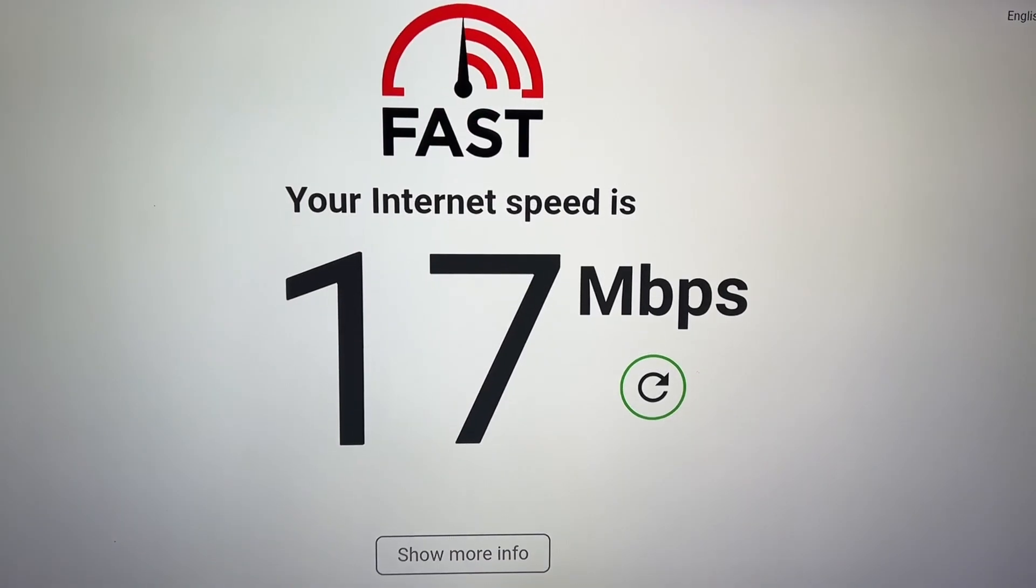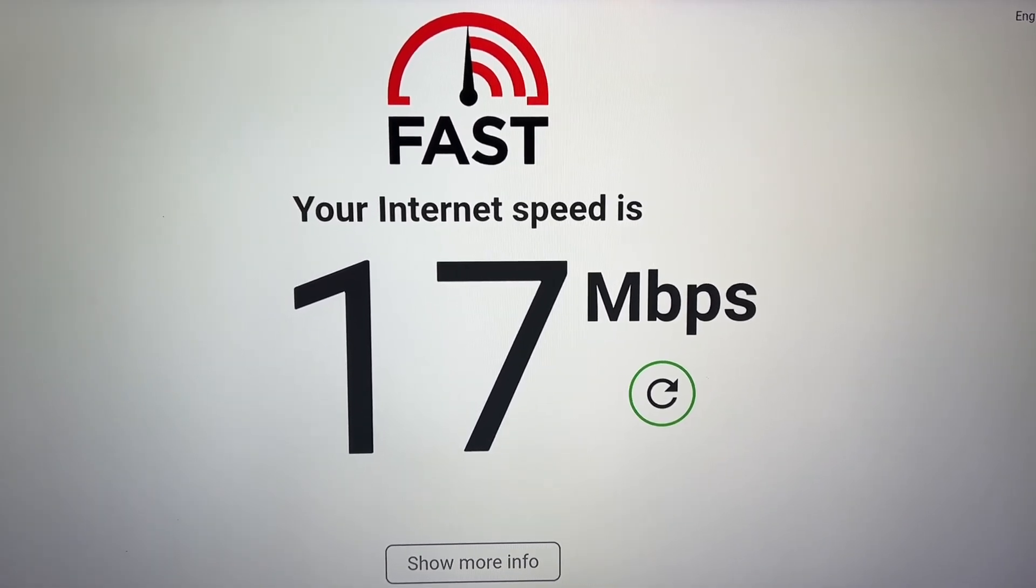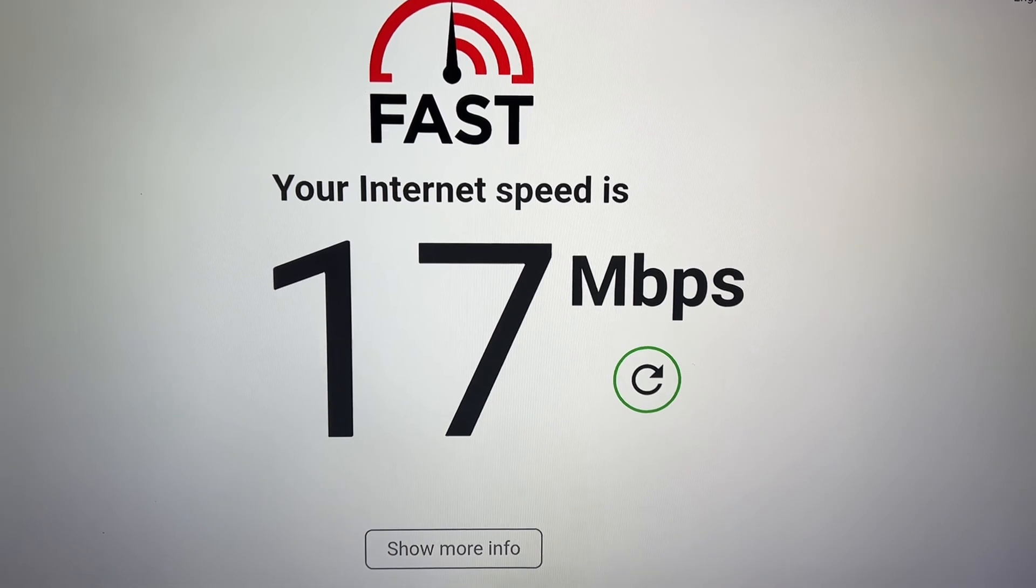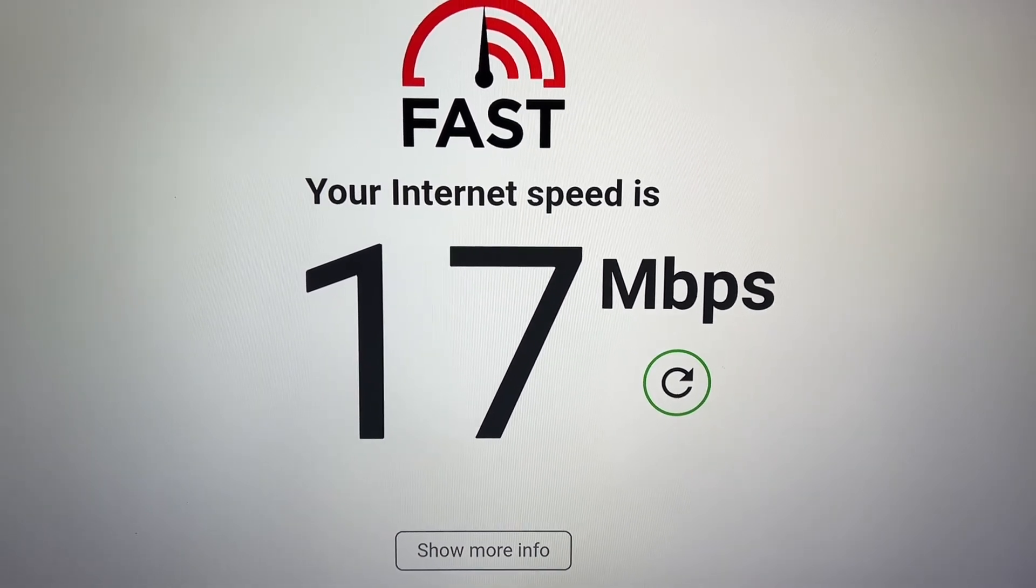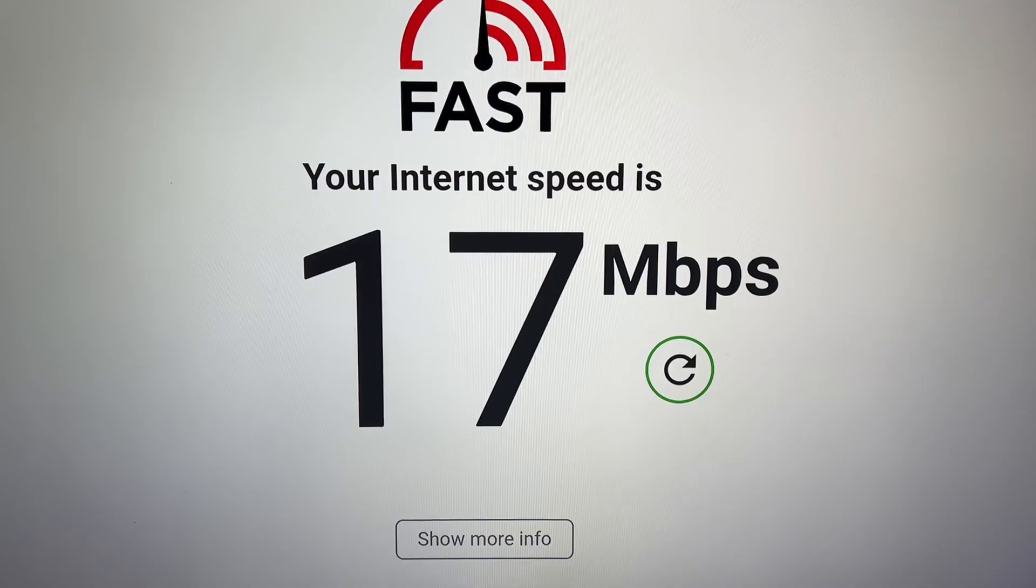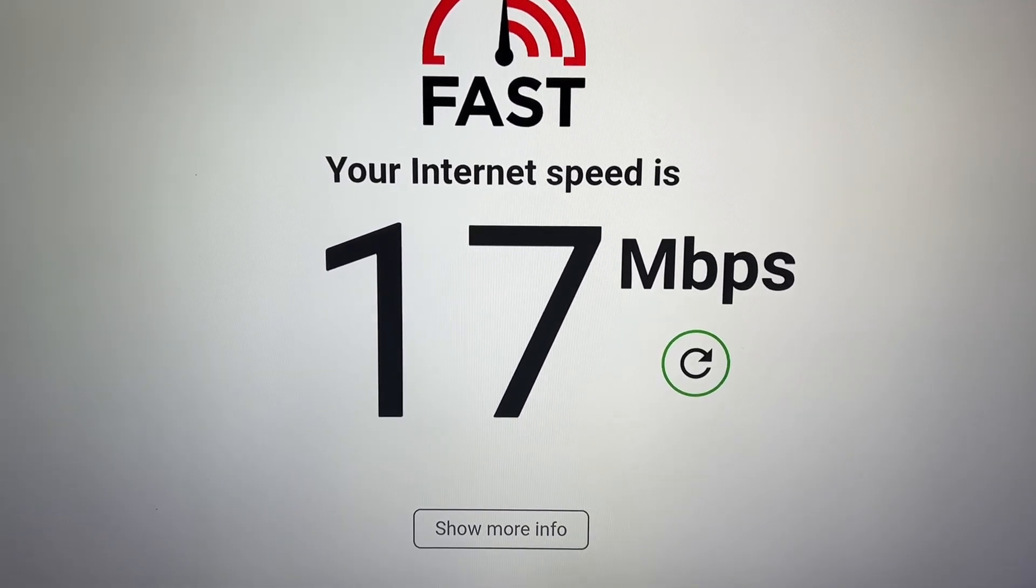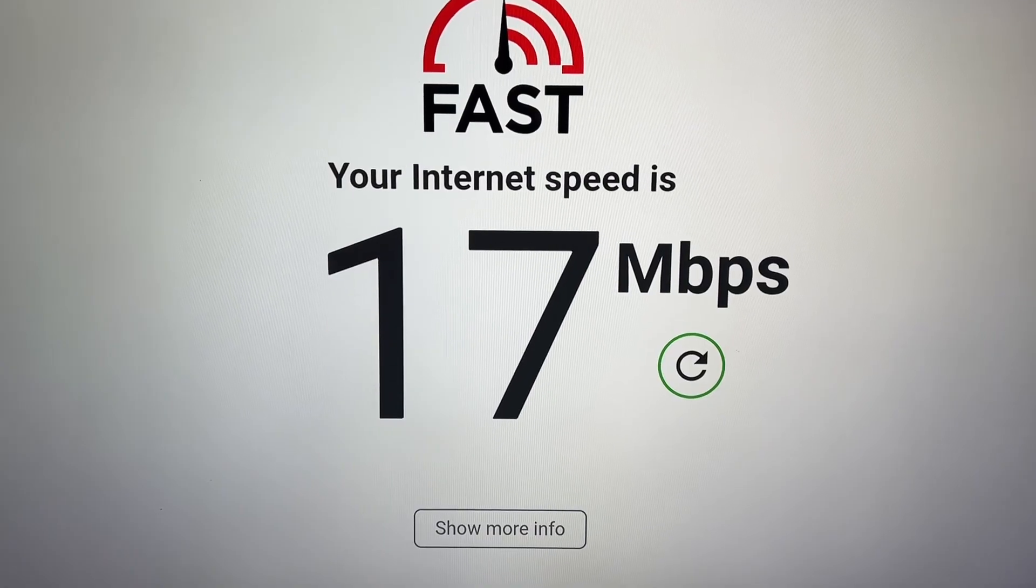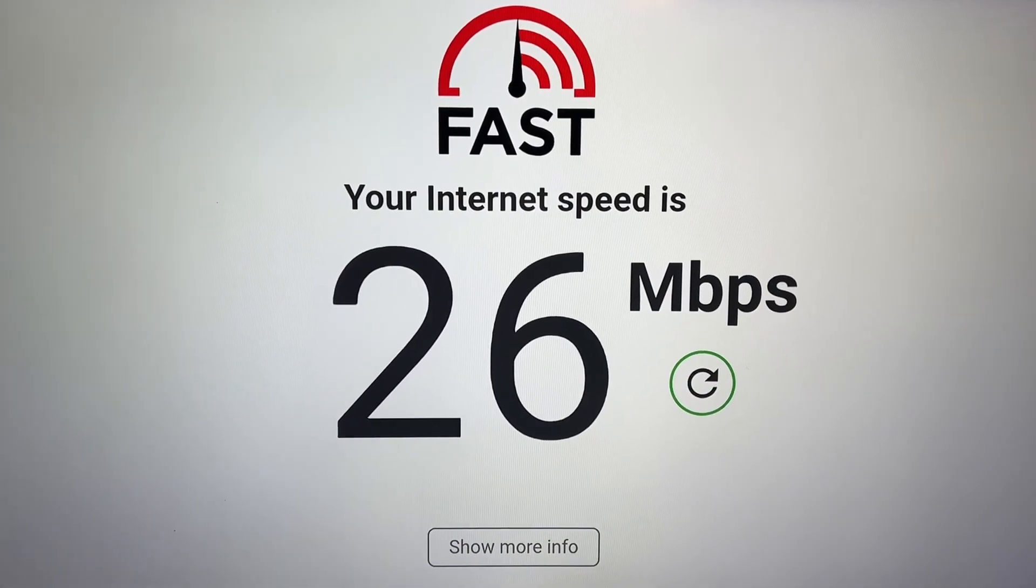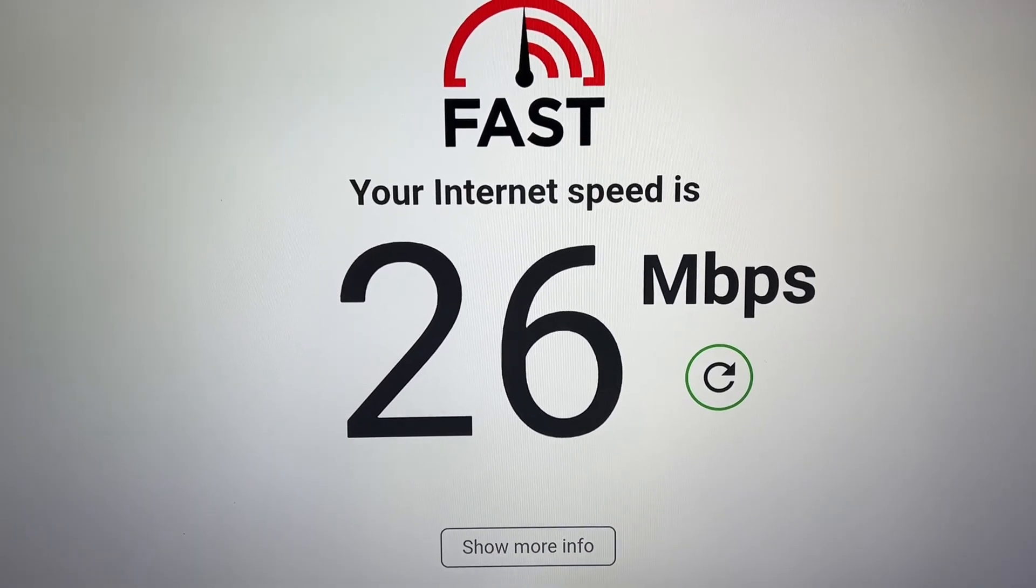Okay, I have the extender in the same room right now as my router. As you can see, the extender speed is 17 megabits per second. Now I'll show you the router speed. The router is 26 megabits per second.